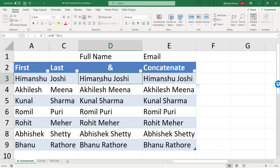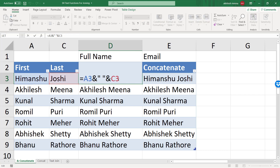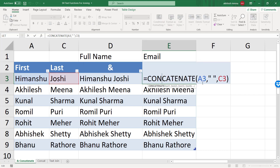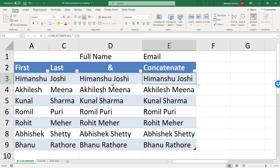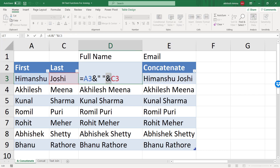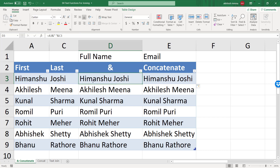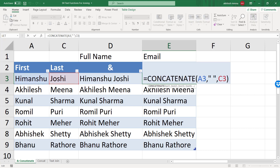My personal logic is when there are more number of parts, I will use CONCATENATE because typing a comma is easier than typing AND. When there are fewer parts, I find it easier to type AND. So up to two or three parts I can use AND; more than that, I would prefer to use CONCATENATE.